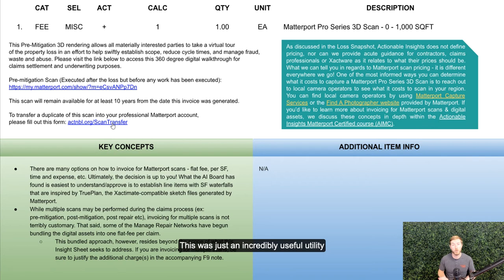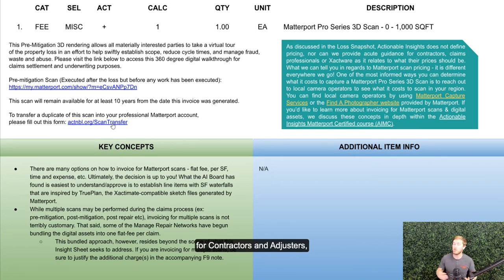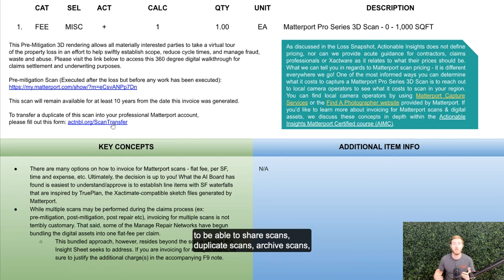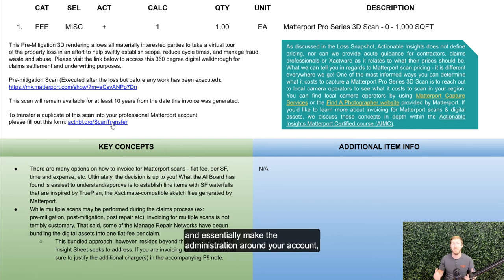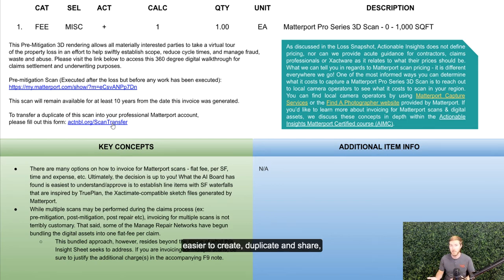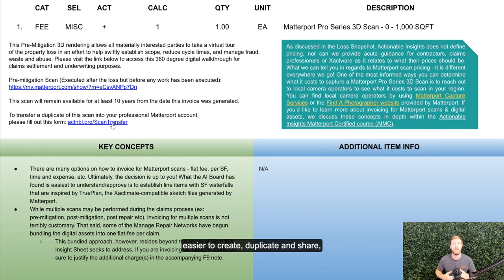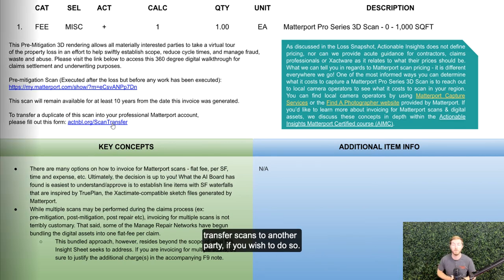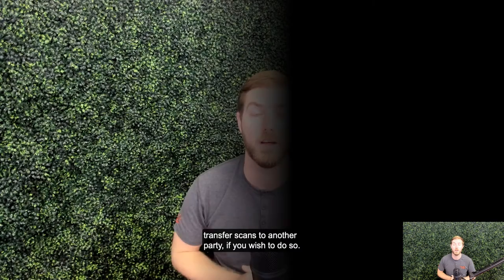This is just an incredibly useful utility for contractors and adjusters to be able to share scans, duplicate scans, archive scans, and essentially make the administration around your account easier to create, duplicate, and share, like transfer scans to another party if you wish to do so.